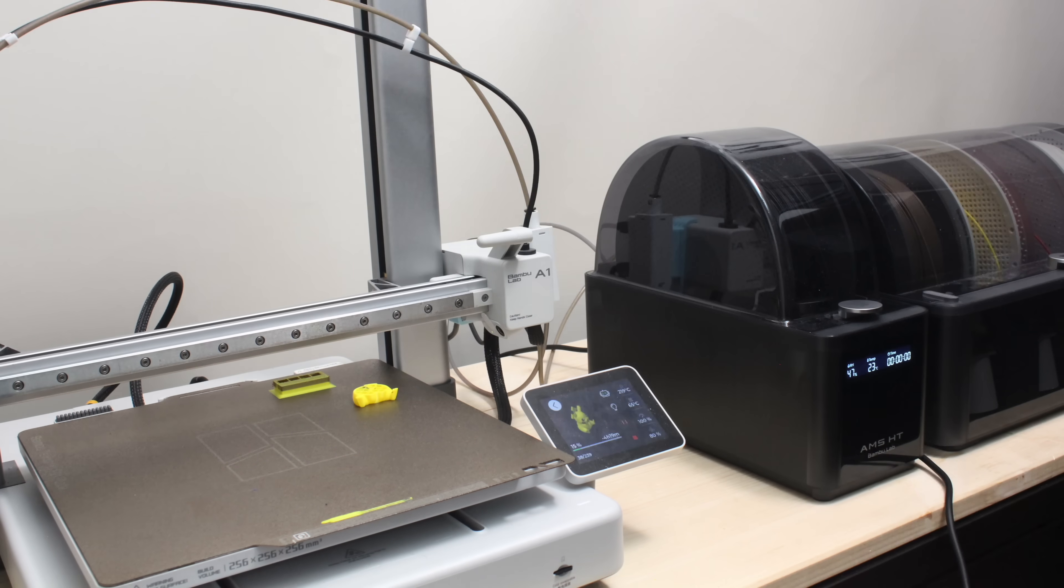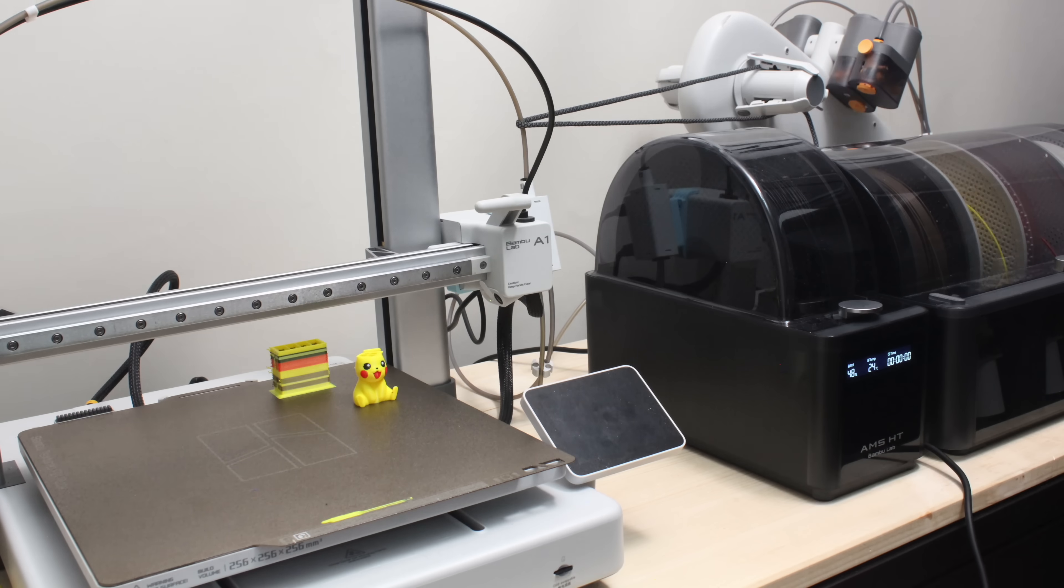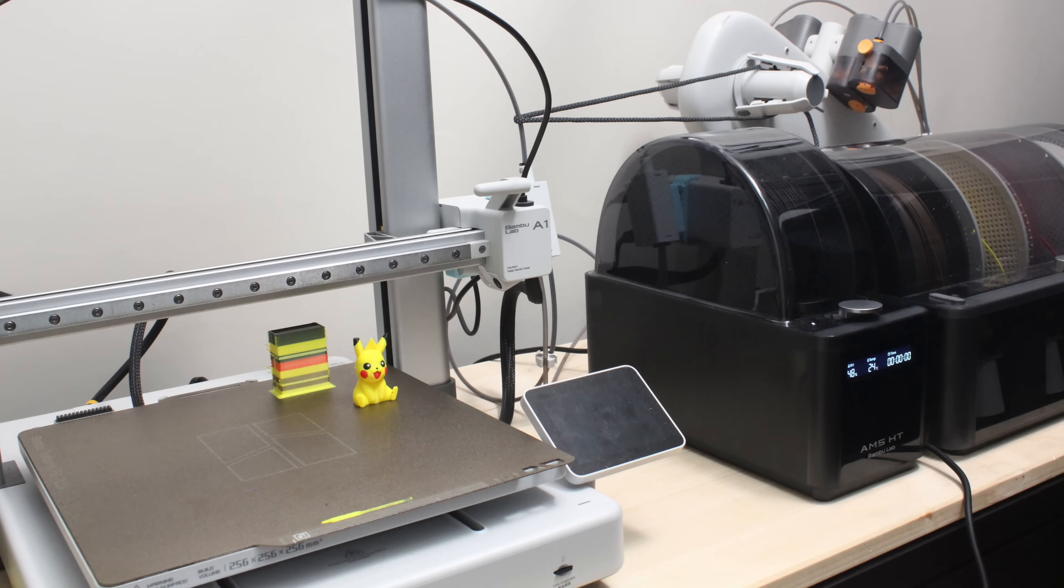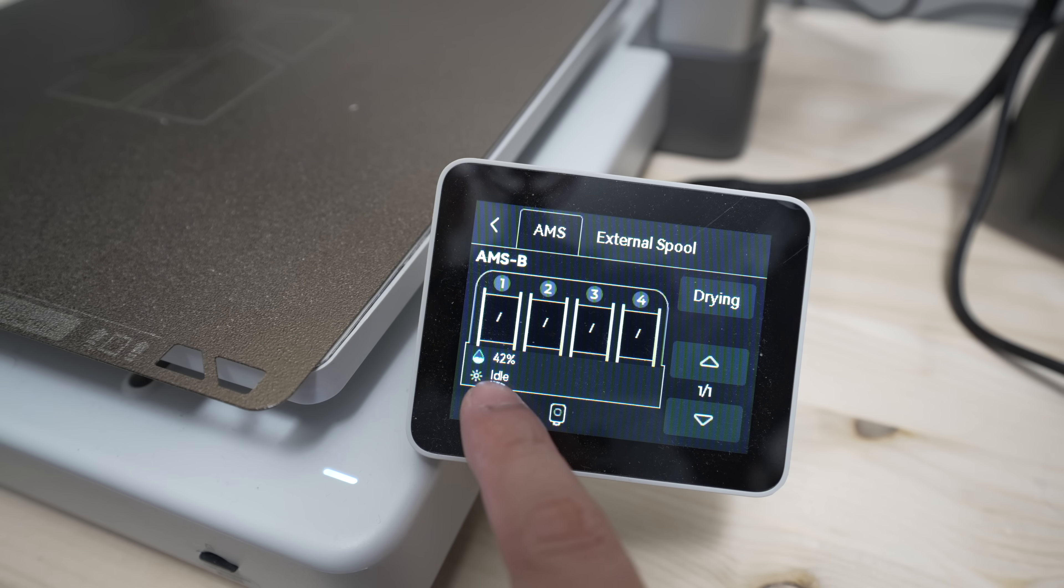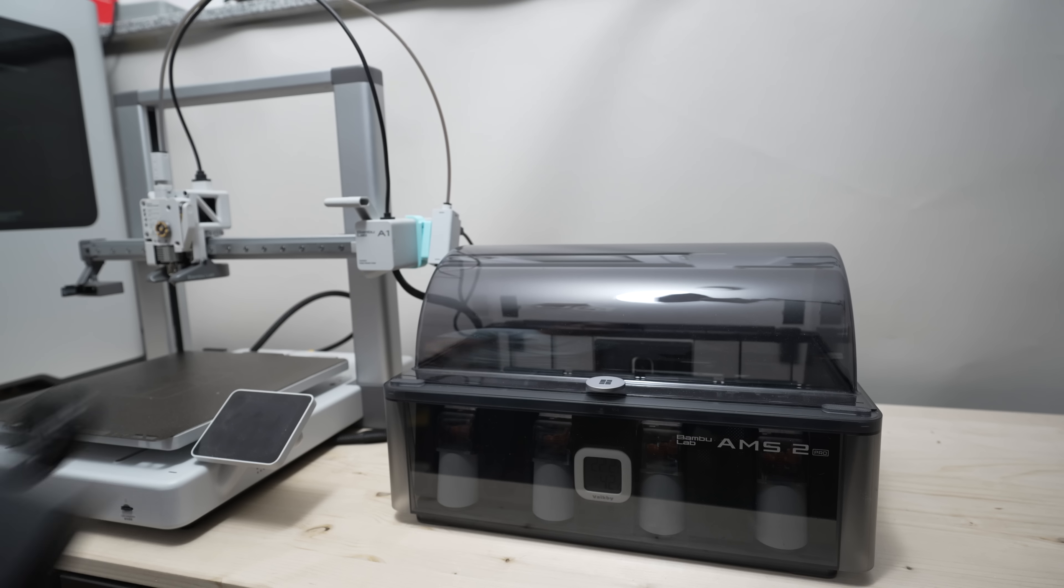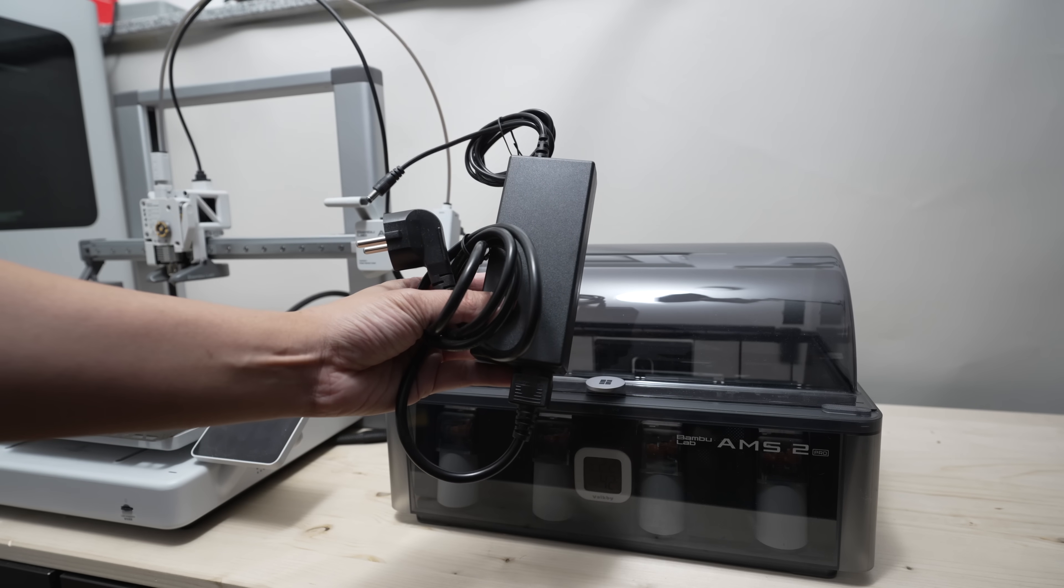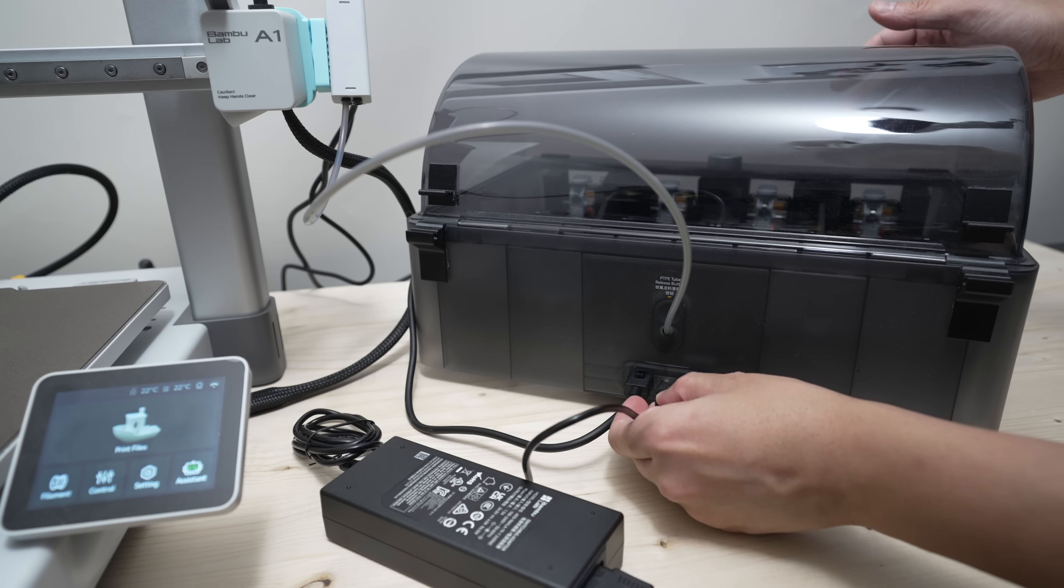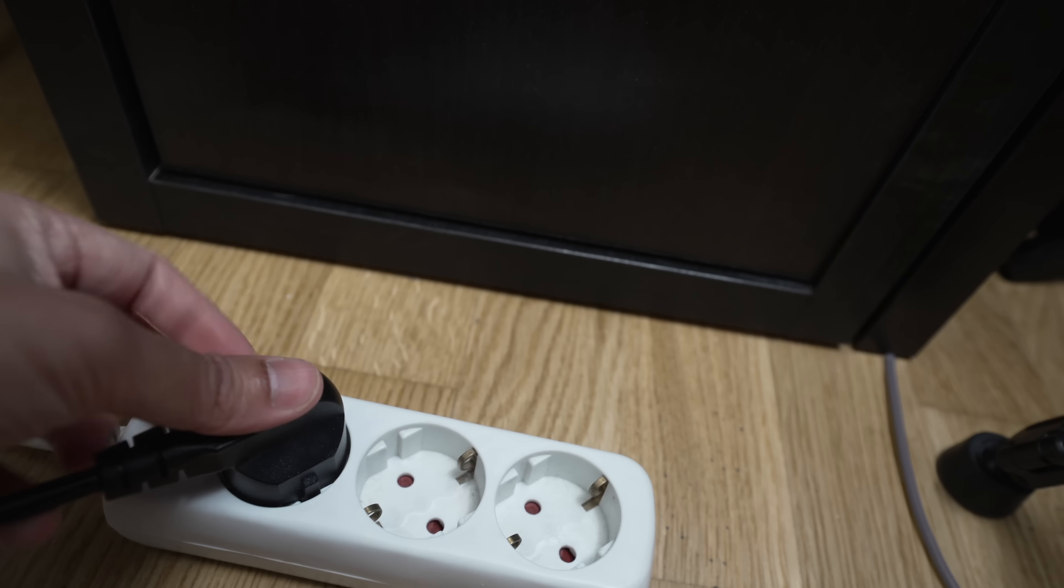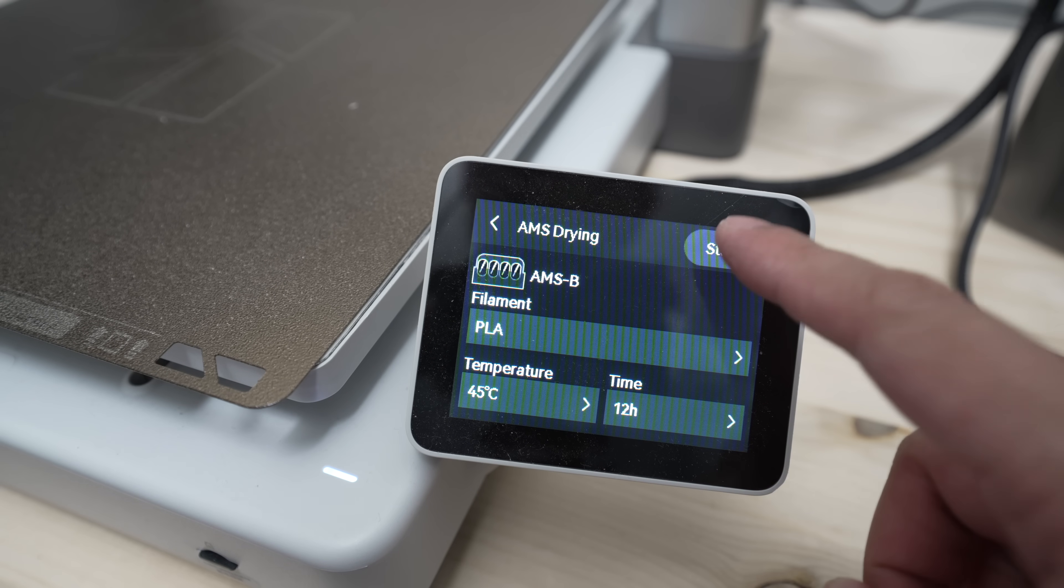You can even dry two different filaments that require different drying times. With the AMS 2 Pro though, you'll need to buy the switching adapter separately to connect it to a power source to use the drying function, since it's not included in the box.